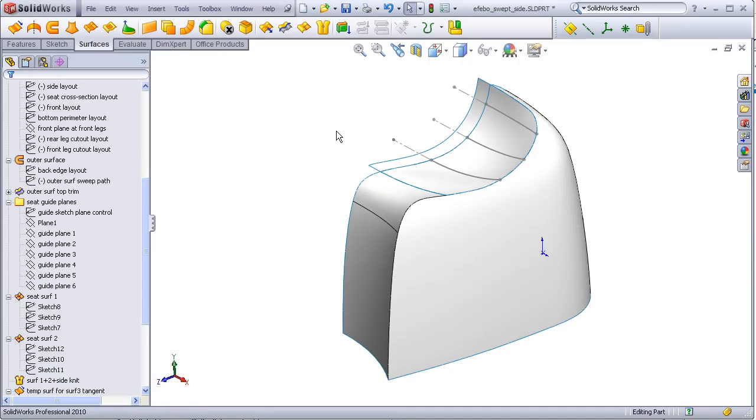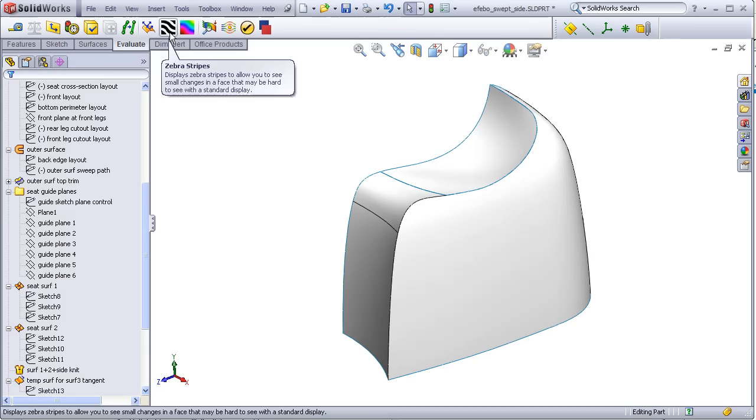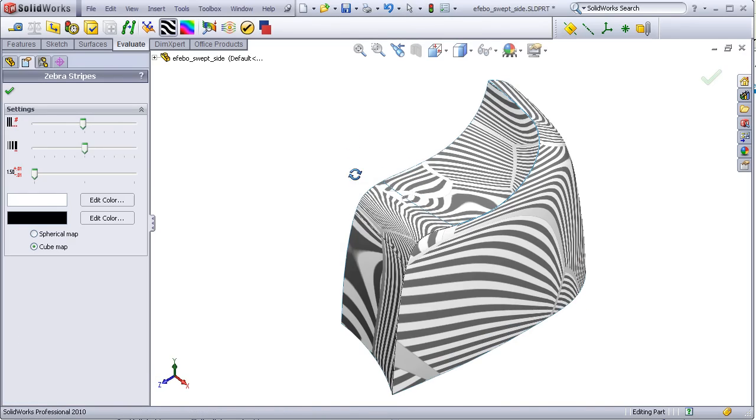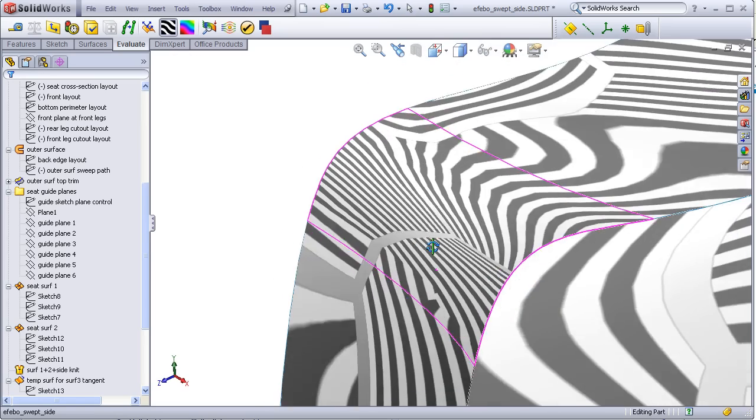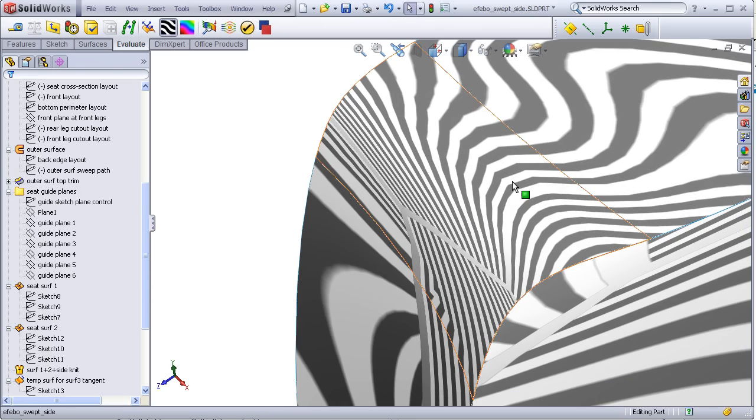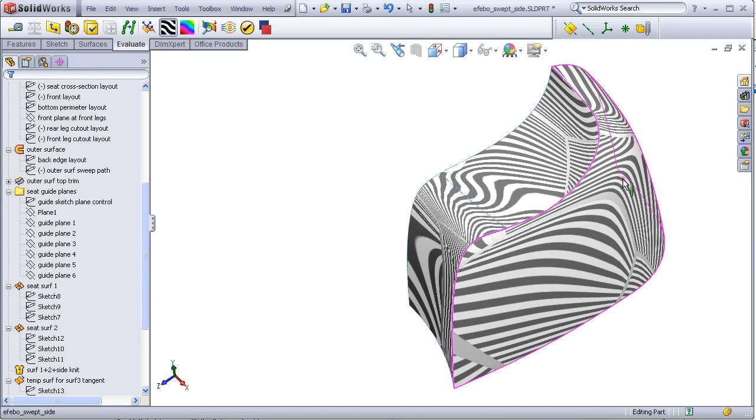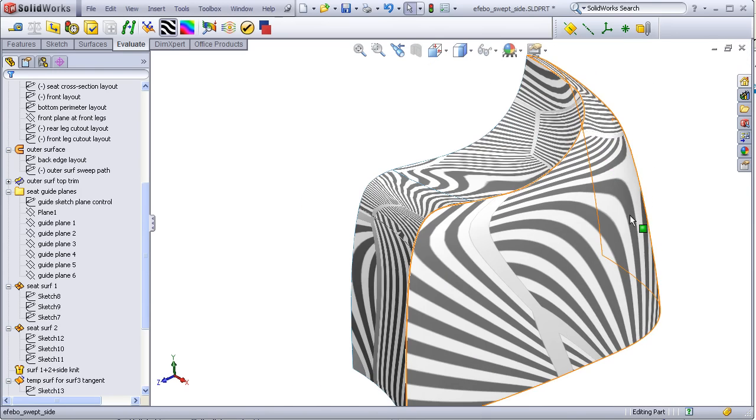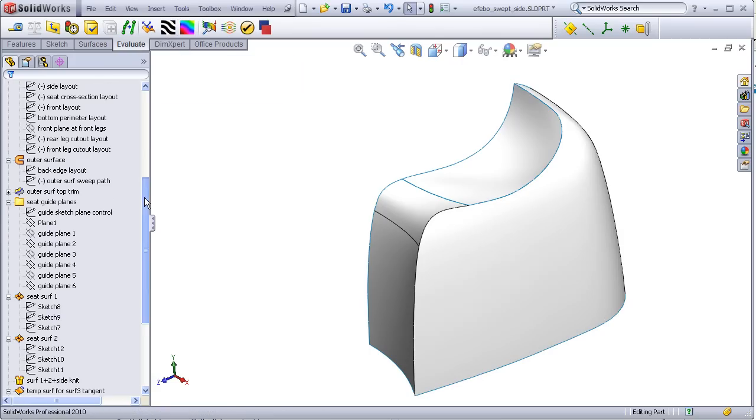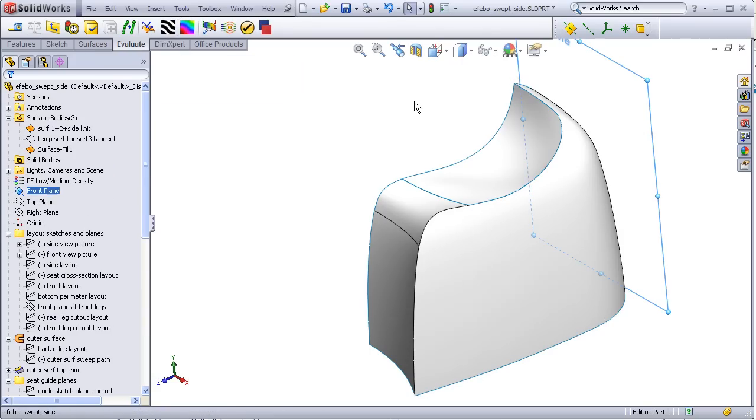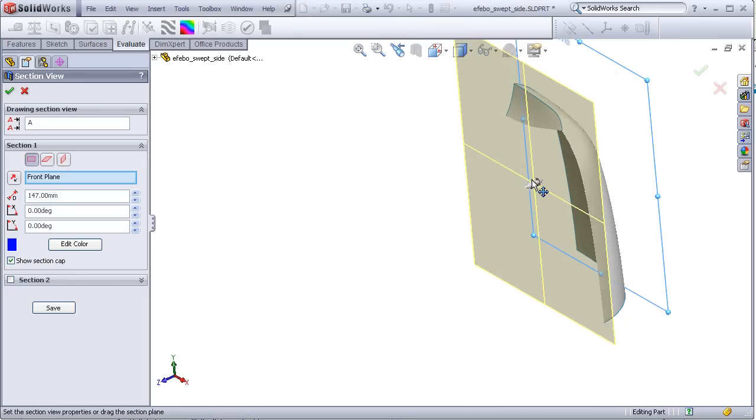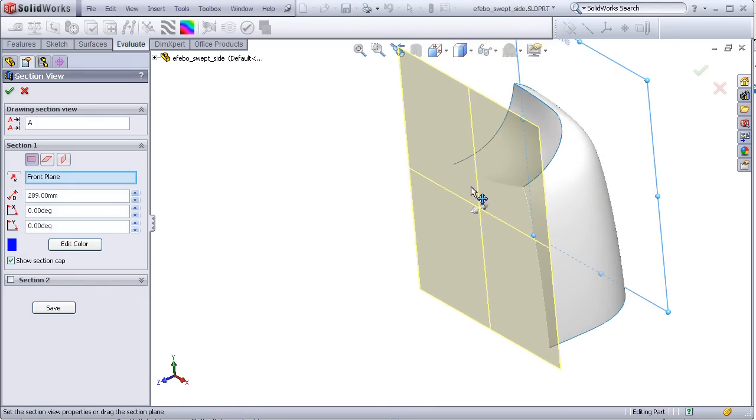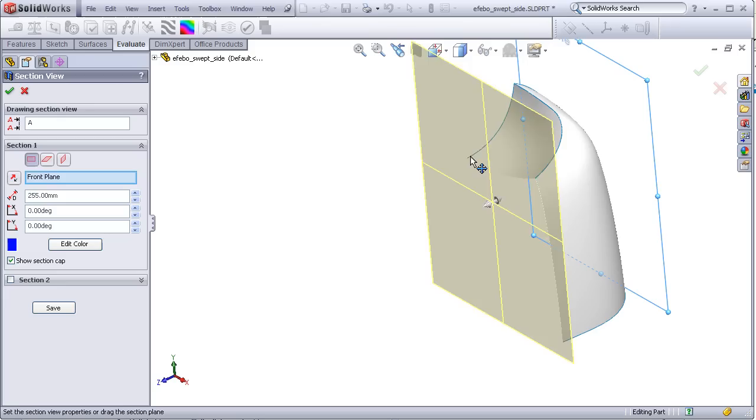Let's take a look at the zebra stripes. You see this looks pretty good through here, and this looks very good through here. And if we take some cross sections, we see that the seat surface now is concave all the way down its length.